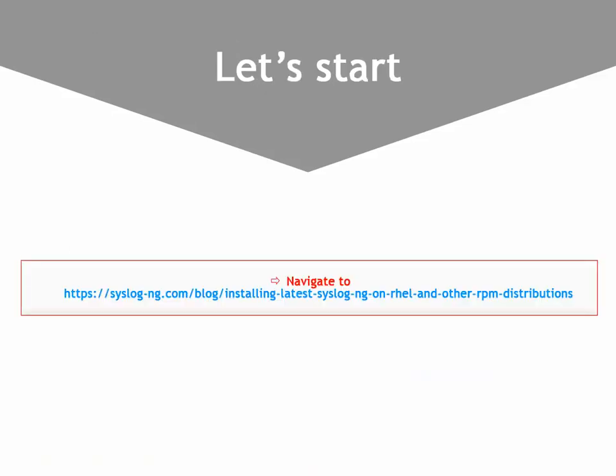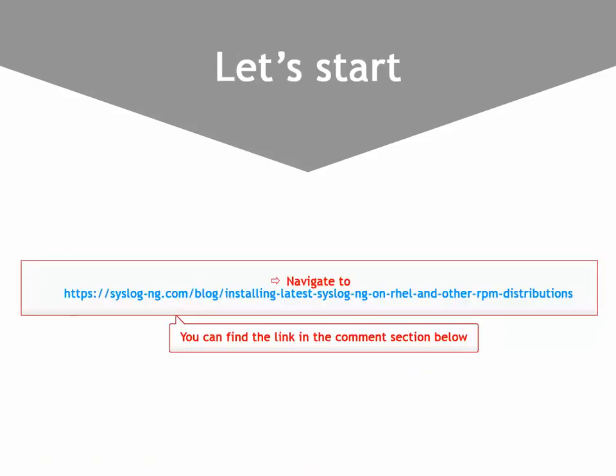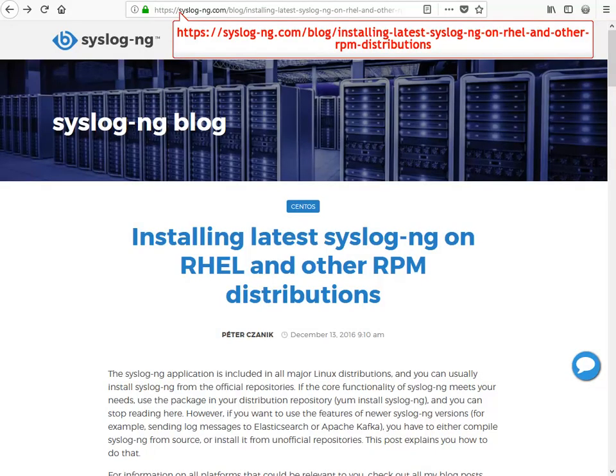Let me walk you through the process. Now, open the link to our blog, which will guide you through the installation process.